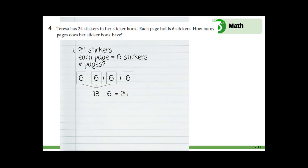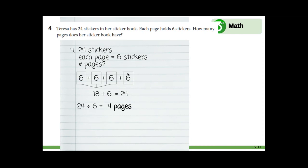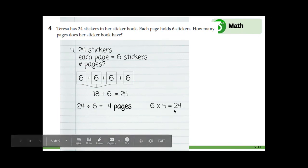What is an equation we could write to match this story problem? Teresa has 24 stickers; she's dividing them into groups of six. So 24 divided by six — how many pages are there? One, two, three, four pages. 24 divided by six equals four pages. Can we check our work with a related fact? Six times four equals 24. Because again, we have a model with one, two, three, four pages and they each have six on them. Or repeated addition: six plus six plus six plus six equals 24. So six times four equals 24. How many pages does her sticker book have? Four pages.